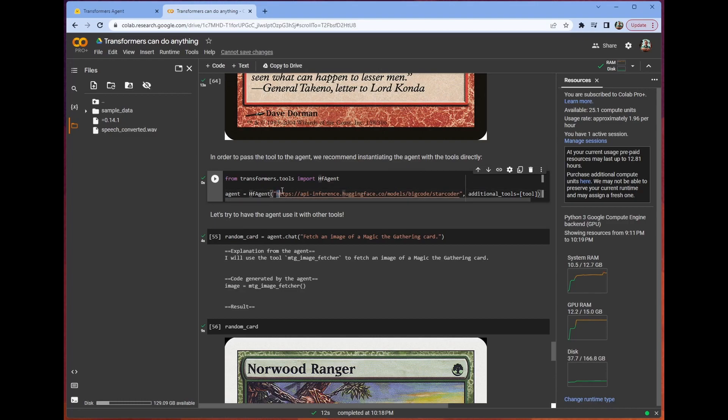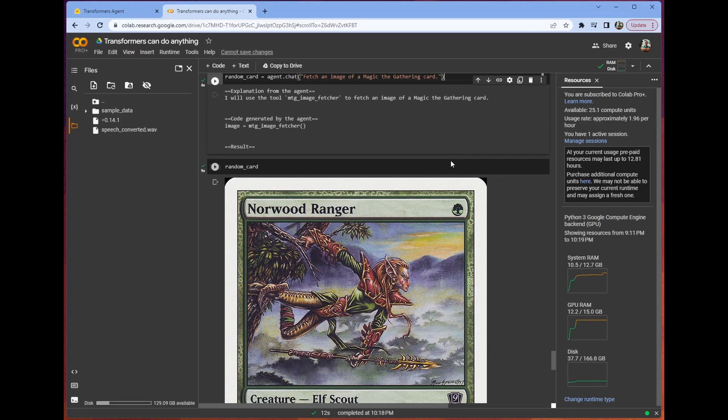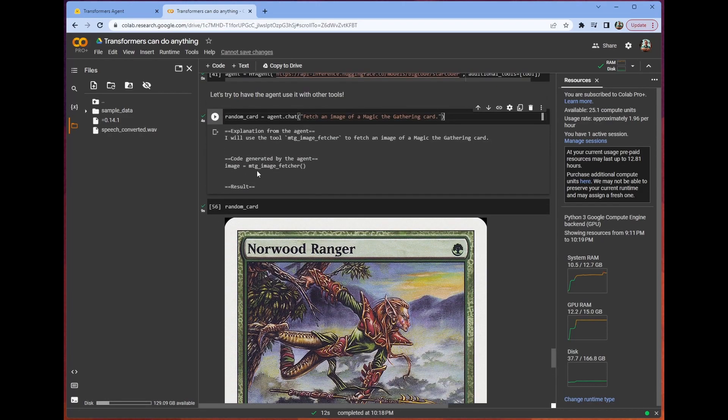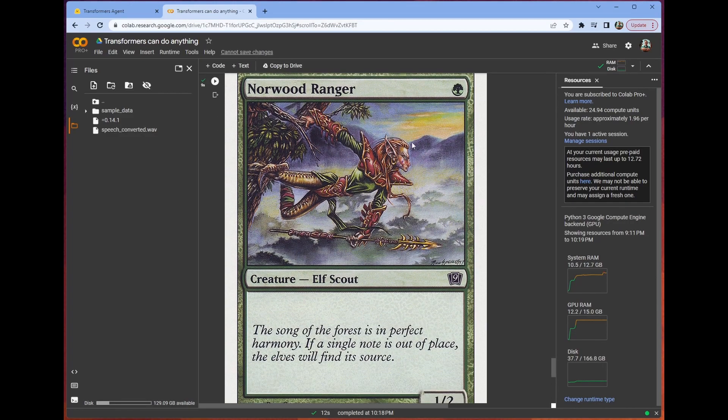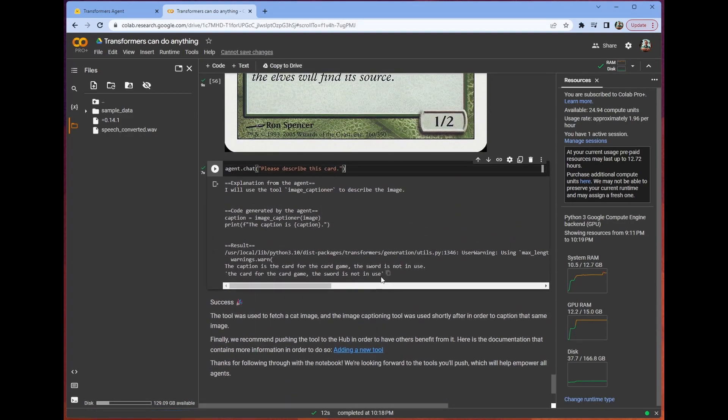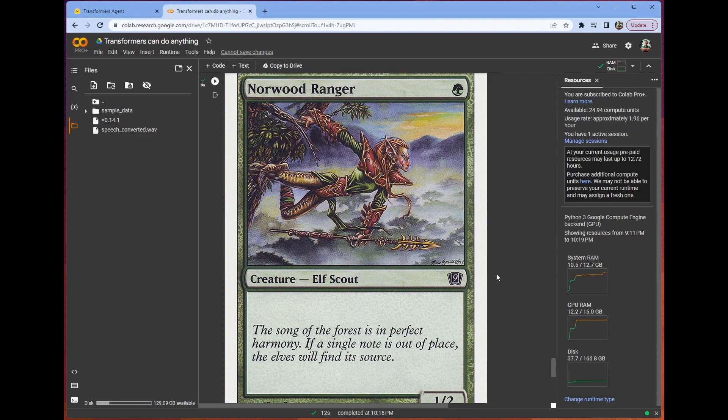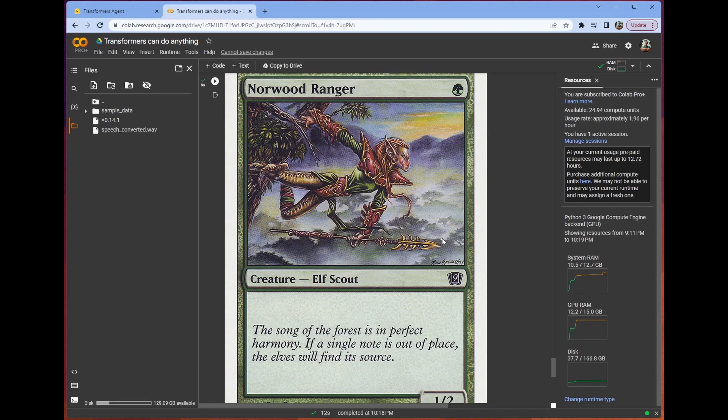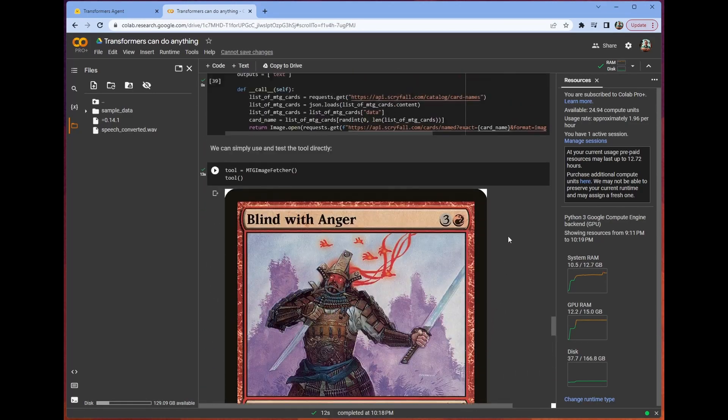This time, we are using just Star Coder. We say to it, hey, fetch an image of Magic the Gathering card. And it does that. It uses our tool. This is our tool, MTG Image Fetcher. So it knows that MTG Image Fetcher is the best tool for the job. So it gets us our picture, and then we can ask it, hey, describe this card. And the description is, the card for the card game, the sword is not in use. I mean, that's a bad description, for sure, to be clear. And it is a card for a card game. And while this isn't a sword, it's not in use. He's just hanging out with this sweet spear. But that's how easy it is to make a custom tool.